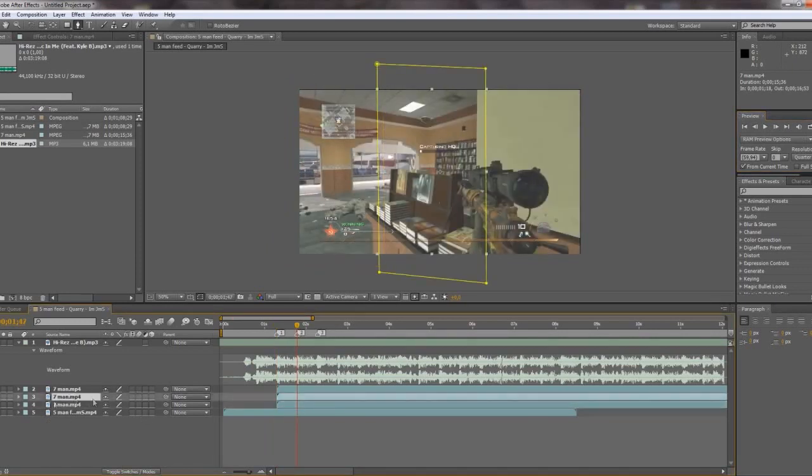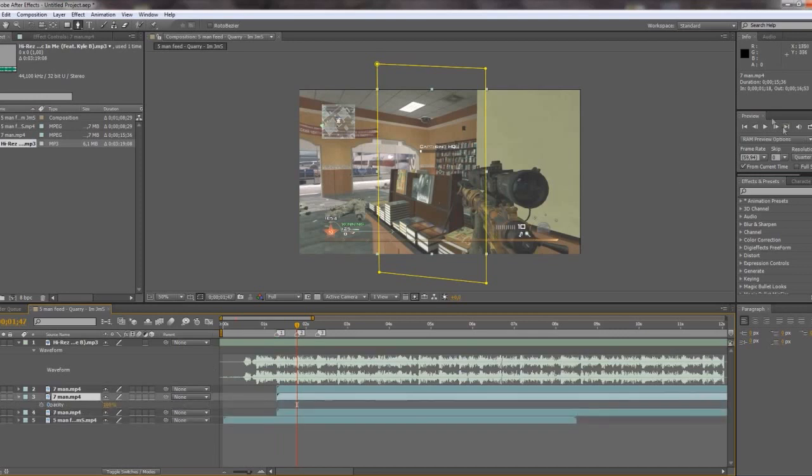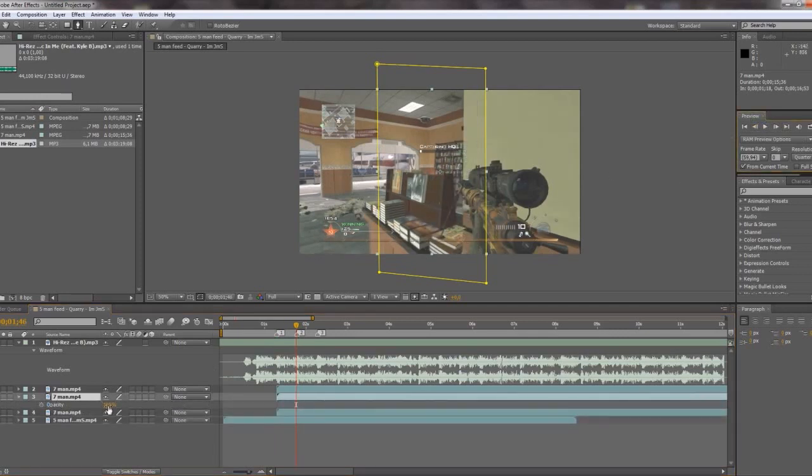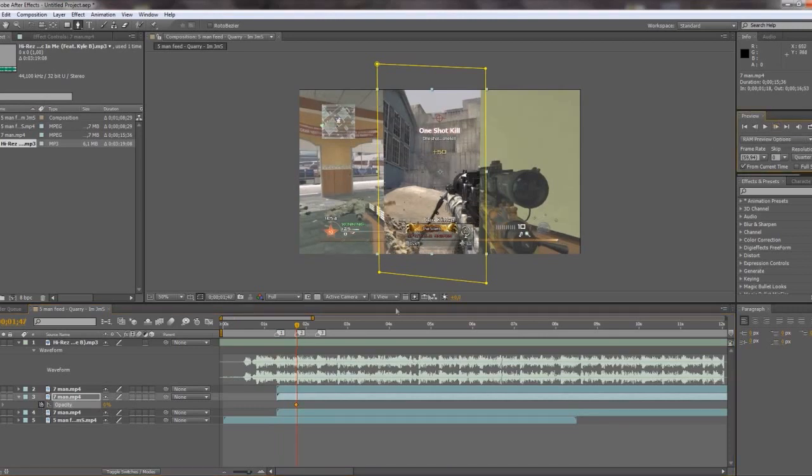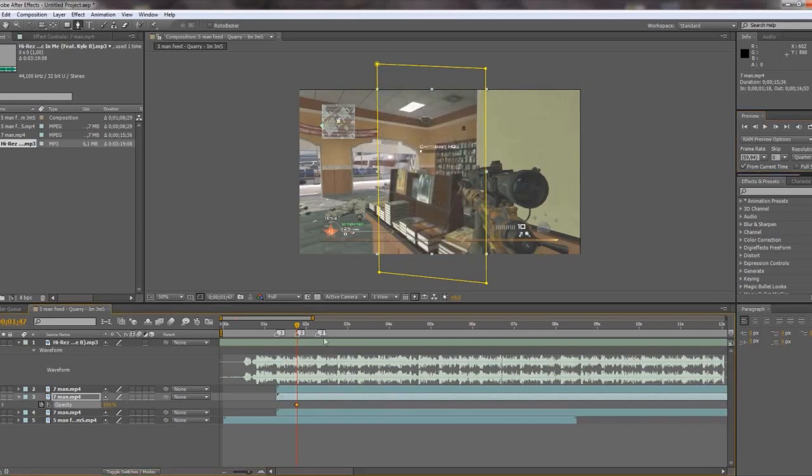And this one in the middle. Press T to get opacity. Move back one frame. Have zero. Press the time watch. And go forward one frame to the marker here. And then have a hundred percent.